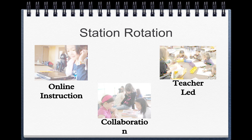In a station rotation, a teacher has stations set out for the students and the students have to rotate through all the stations. There is usually a teacher-led station, which allows the teacher to be more one-on-one with a smaller group of students. There is always an online instruction component where students may be working individually or in small groups, and often there is a collaboration or group work project type of station as well.